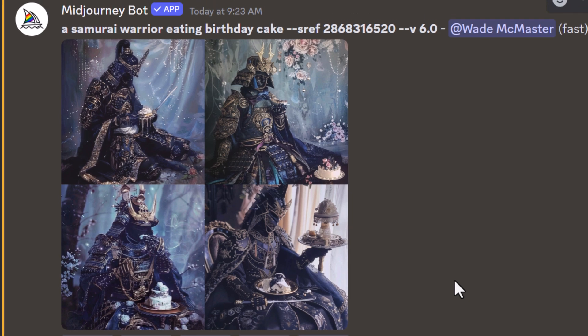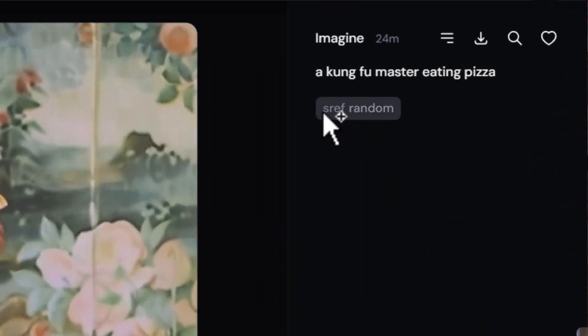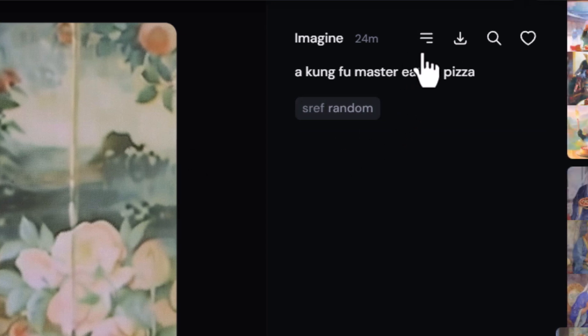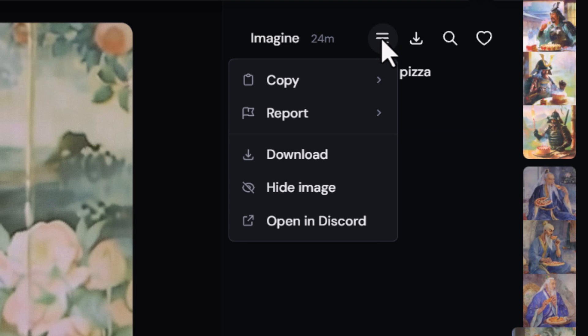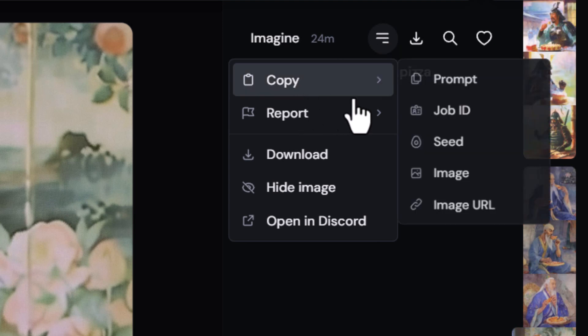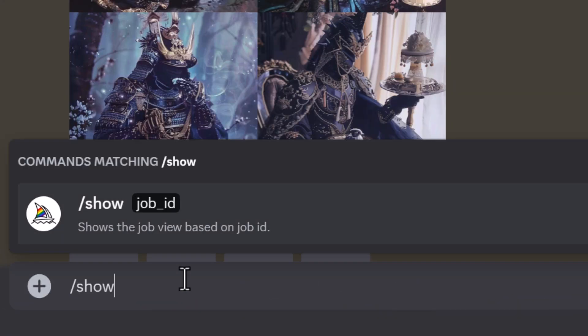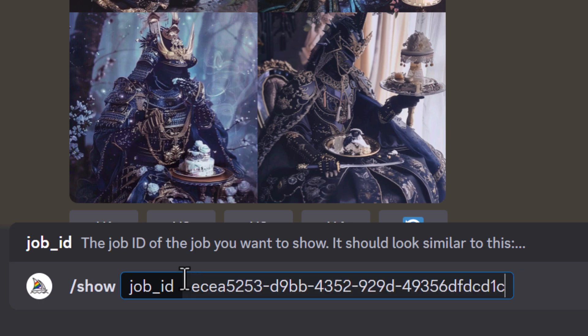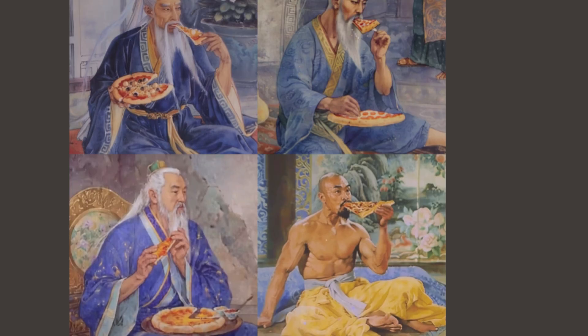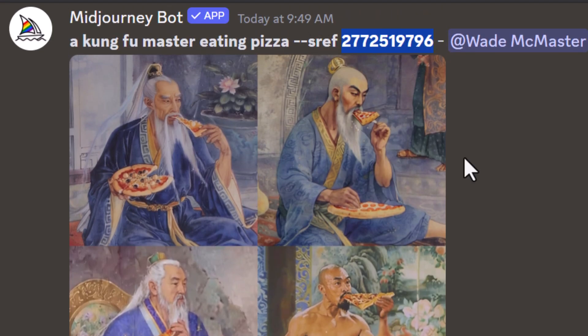One of the coolest things about this function is that you actually get a style reference code right next to your prompt. If you're on the website you'll notice it gives you `sref random` rather than the actual code. So to copy the code, go to the three lines menu, select copy job ID, head back to Discord, type slash show and paste the job ID — and you'll now get the style code.